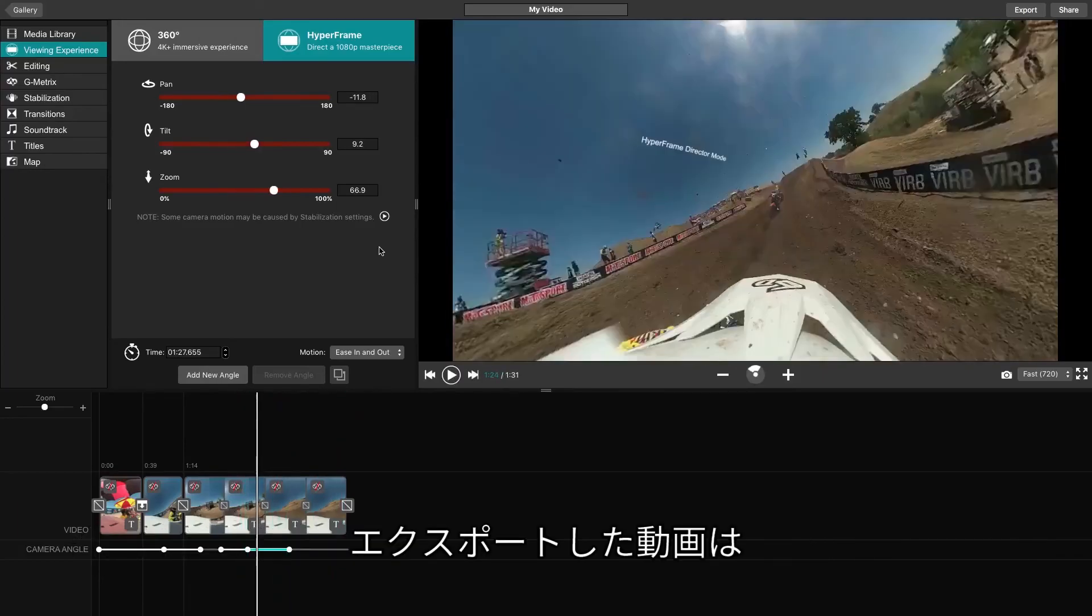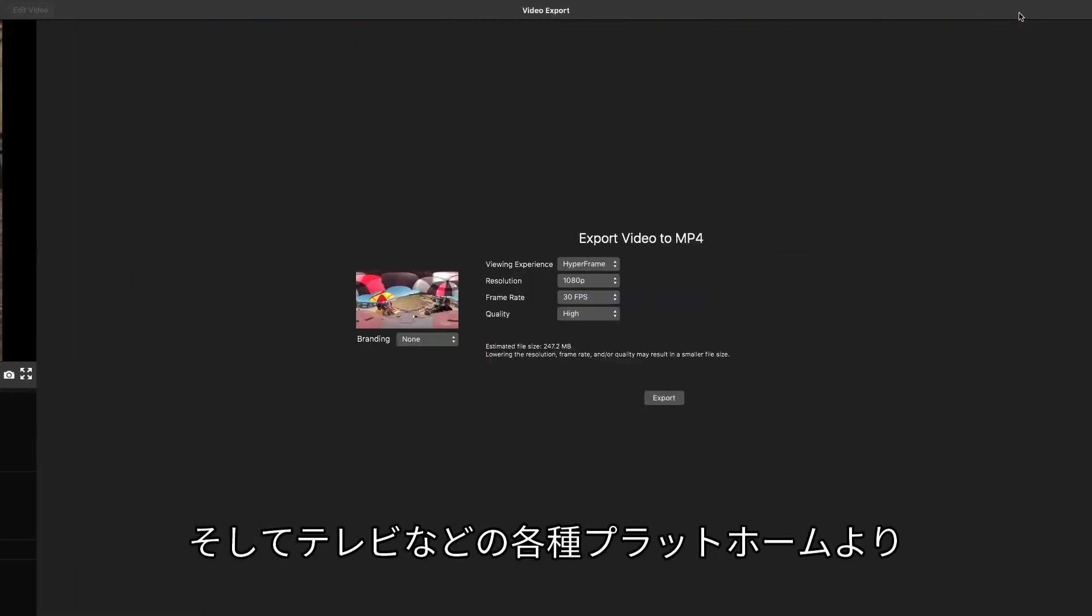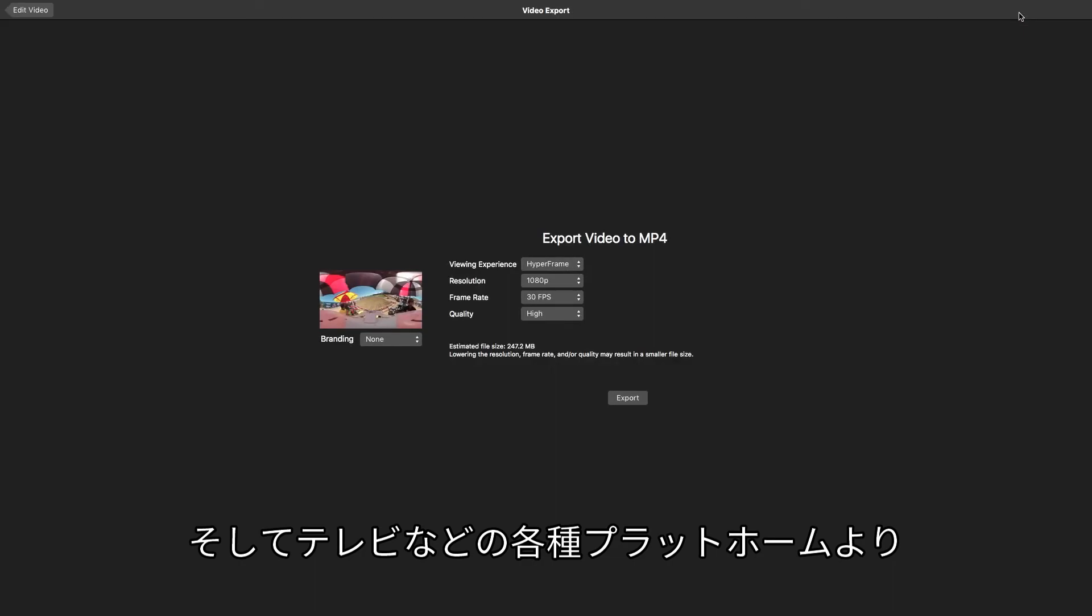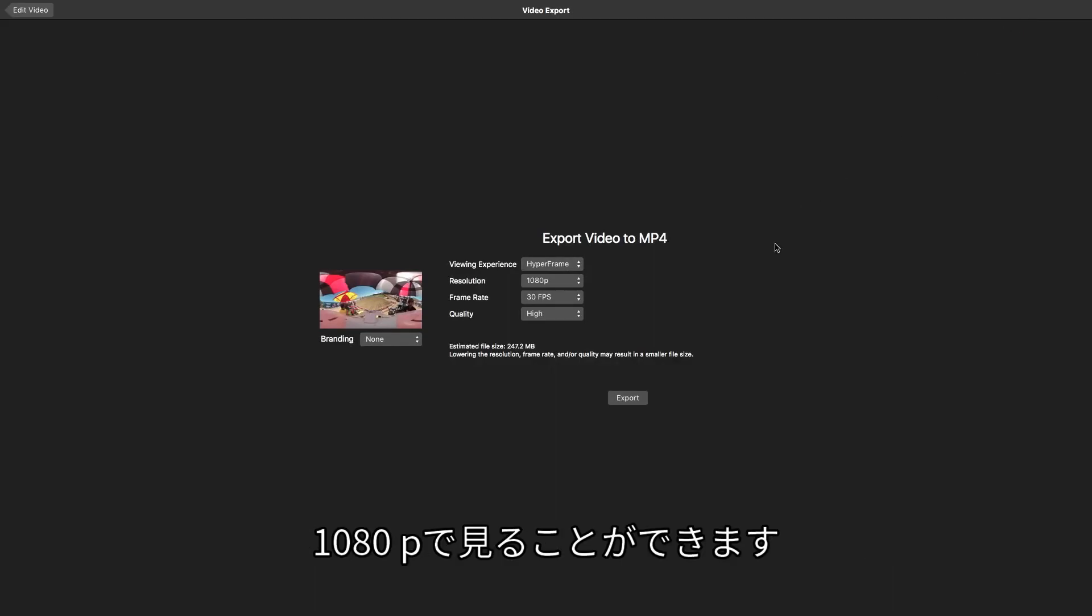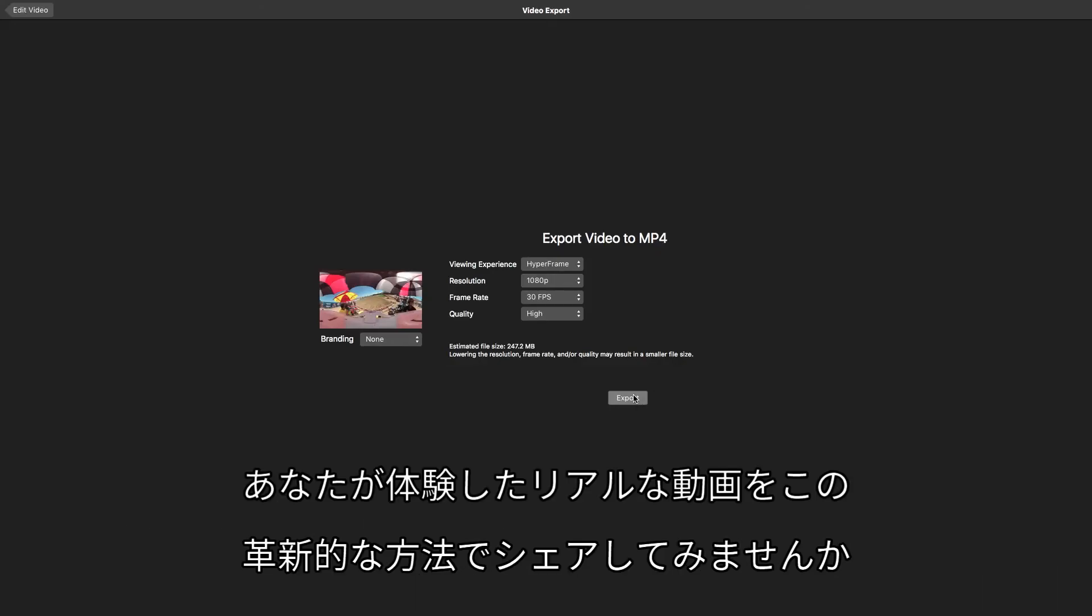When you export your video, it will be exactly as you see it in Verbedit and viewable at 1080p on all traditional platforms, such as television. You're now ready to start producing creative, engaging videos that are ushering in a new way to capture and share life experiences.